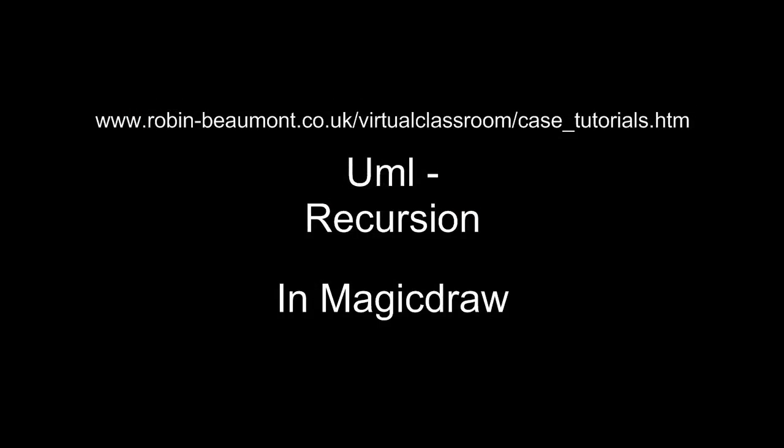Right, so our next session will be looking at inheritance slash generalization in UML. That's a little complex, but I'm sure we'll get through it. See you then. Bye.